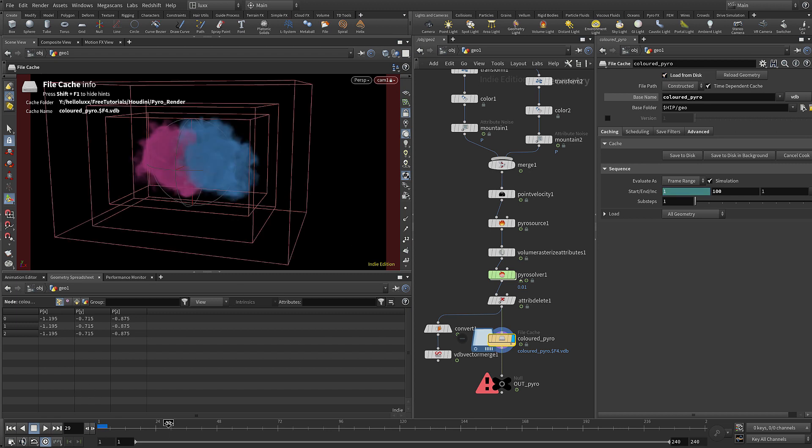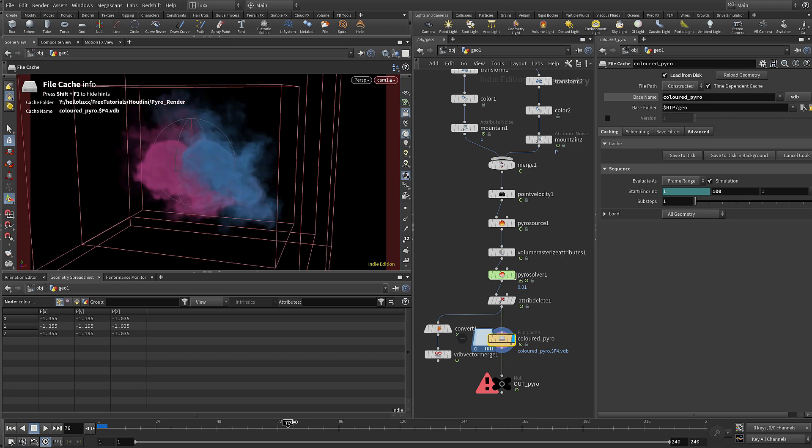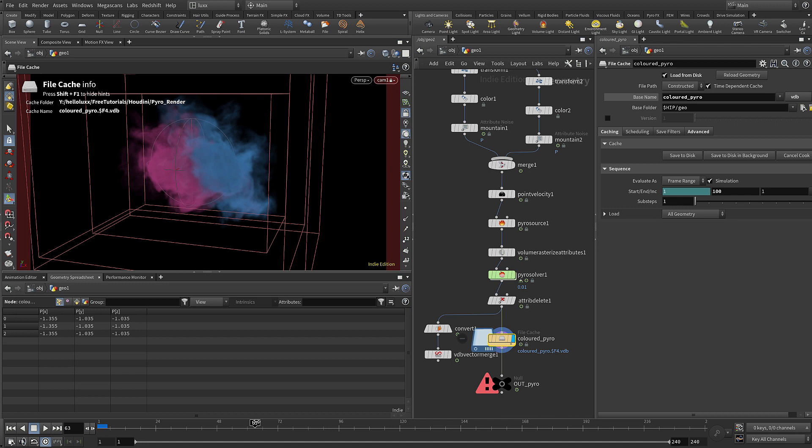Once you've cached that you can just choose load from disk - it should enable that automatically. Now you can jump through and have a look at your simulation and do some test renders nice and easily without having to worry about re-simming it or anything like that.